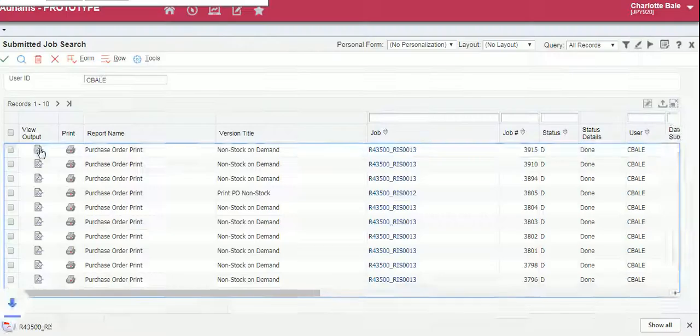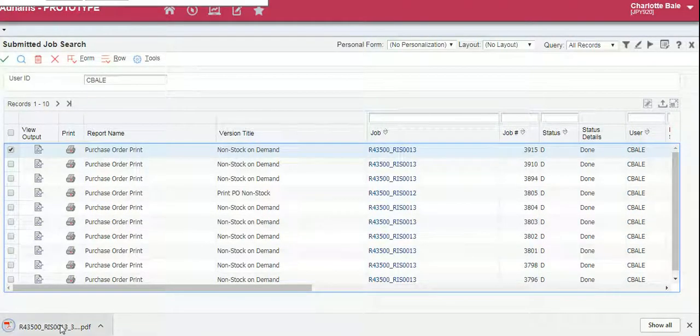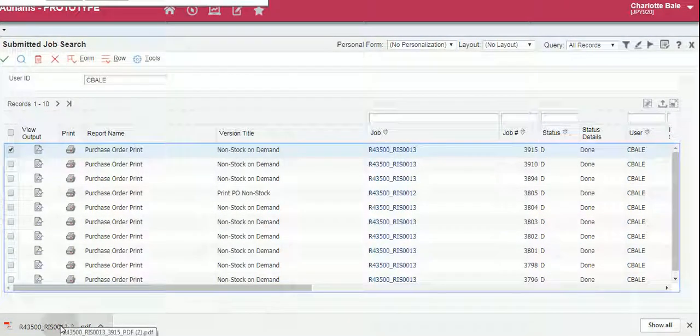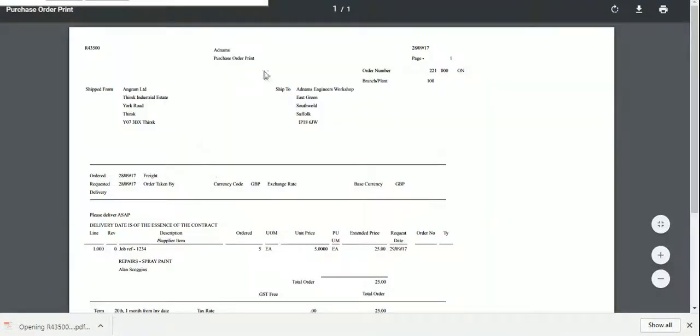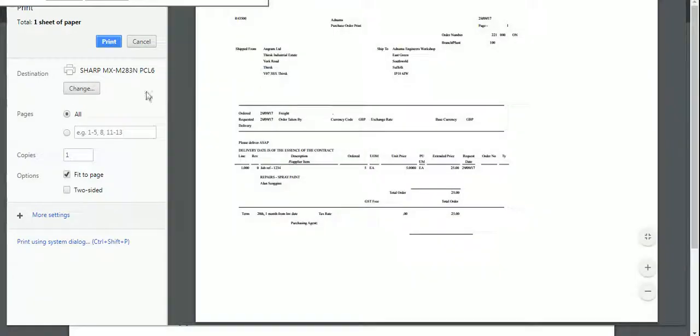So you click on there, it will open up and download as a PDF in this view here. From here you click the print button and then it prints to your default printer.